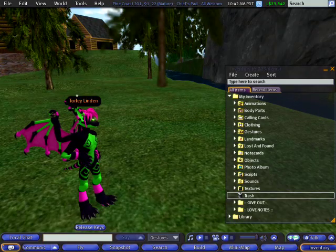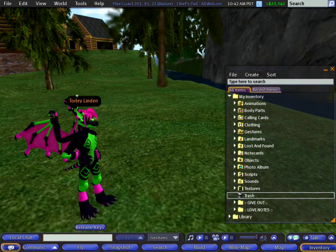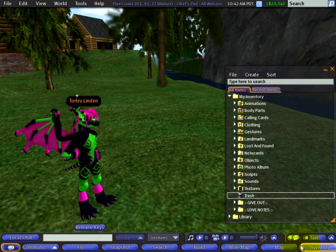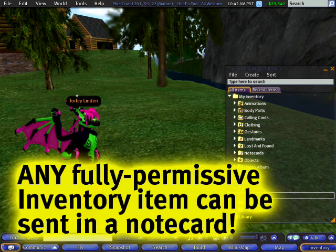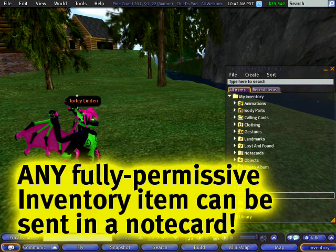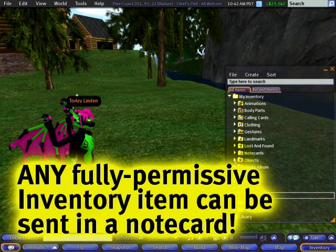Did you know that you can attach inventory objects and various items into a note card? Now you do. Here's how to do it.